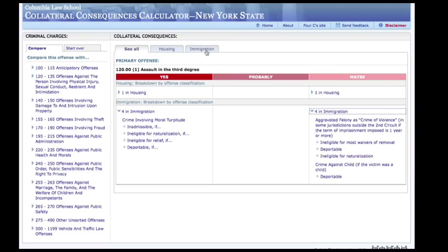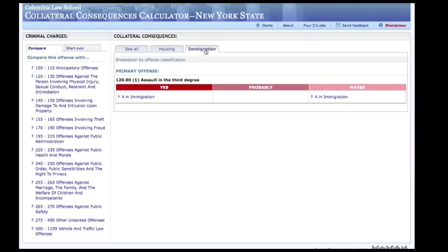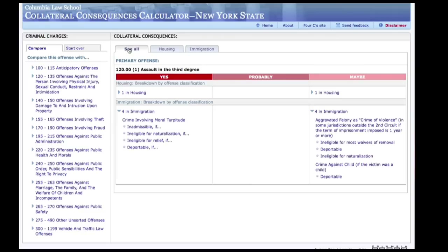If you are only concerned with one type of consequence, you can click on the appropriate tab to display only one type. One of the calculator's most useful functions is the ability to compare offenses to identify desirable plea outcomes.